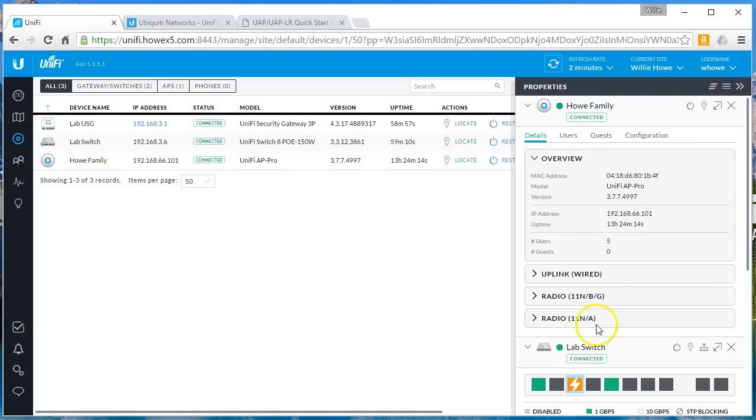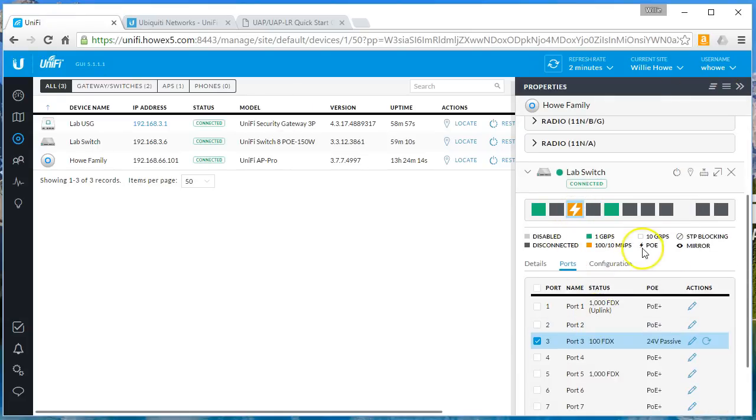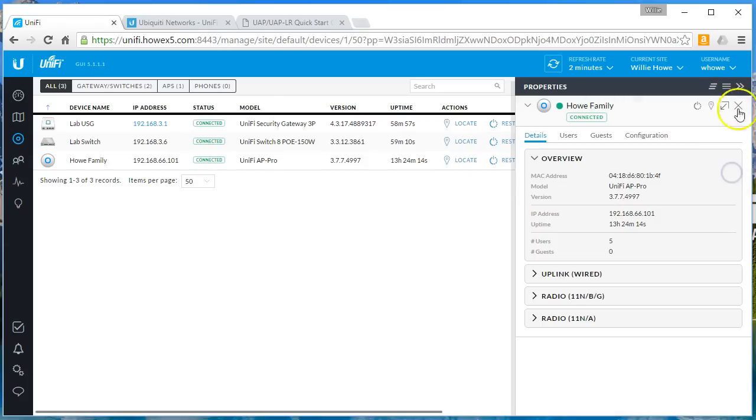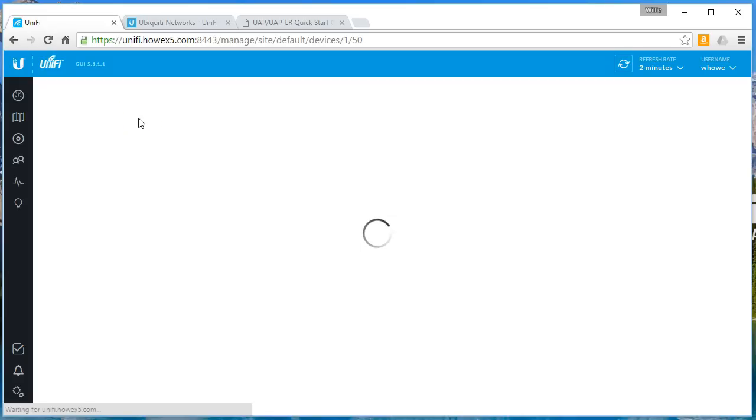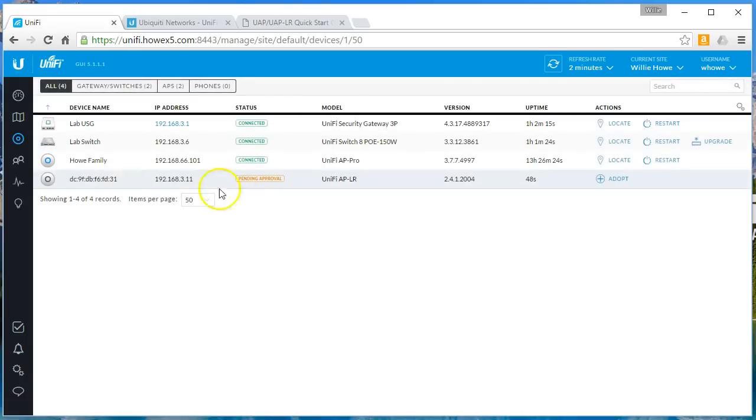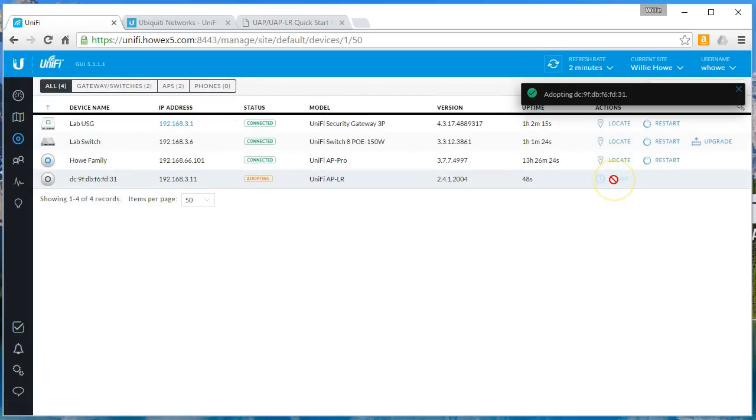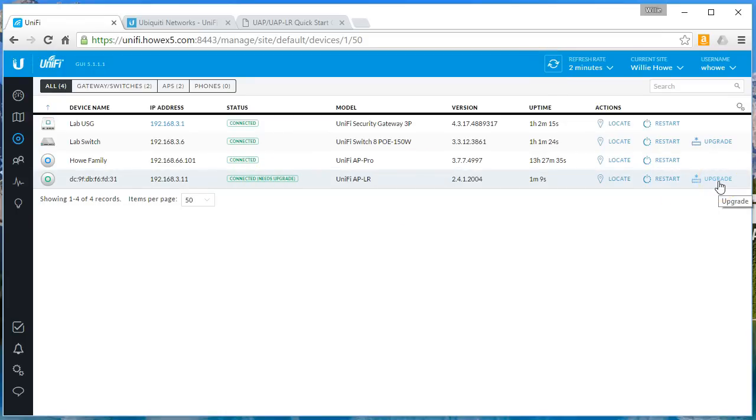You can see that we're at 10/100 with PoE, which is good, that's what we wanted. So let's refresh this and see if this one, there it is, pending approval. Beautiful, we'll go ahead and adopt this. We are connected but we need upgraded, so immediately I'm going to upgrade this.